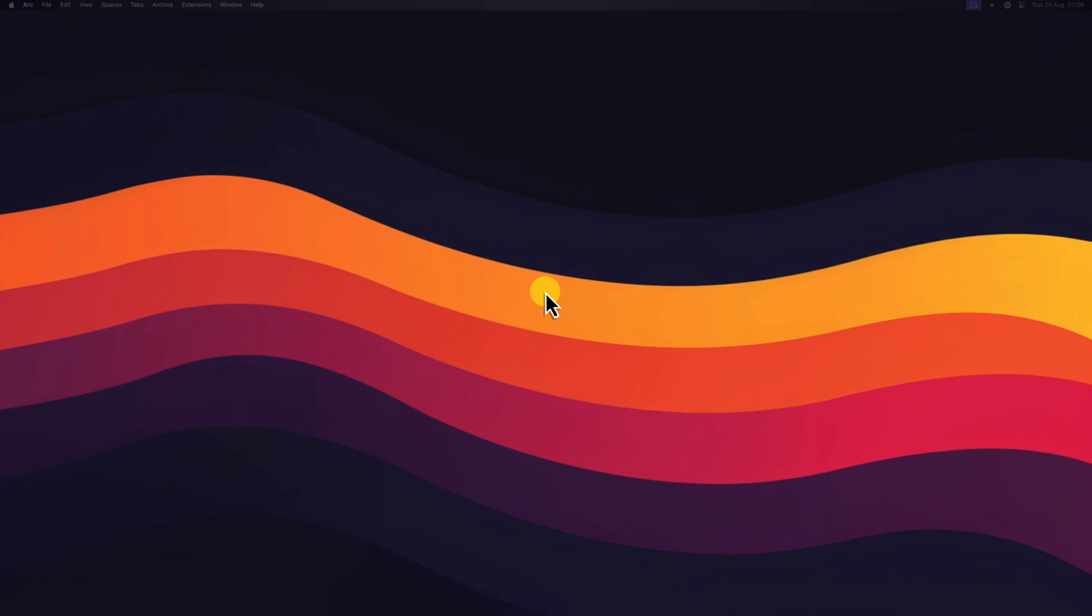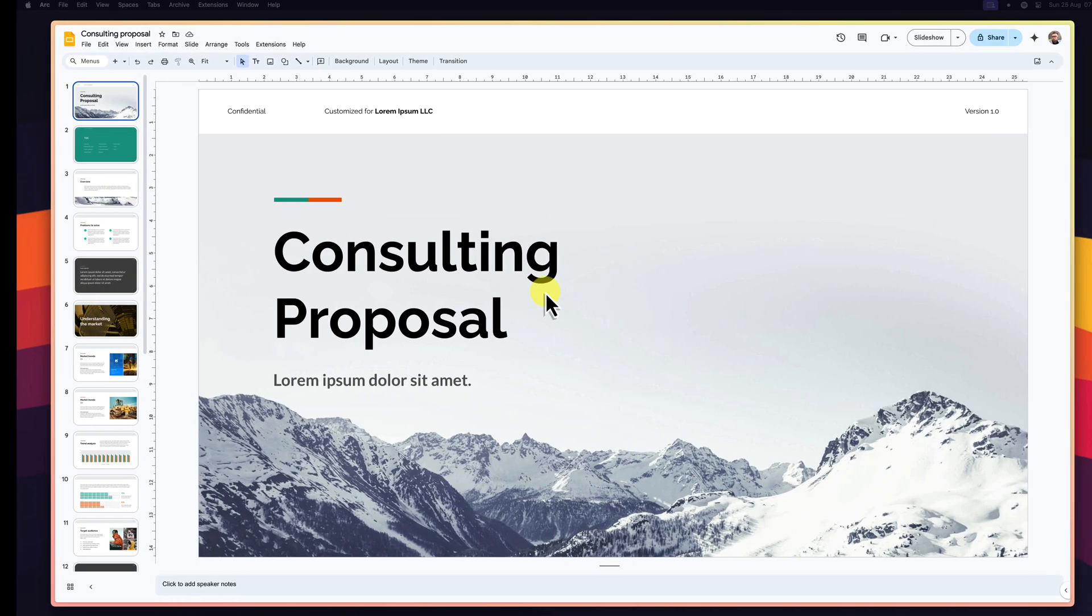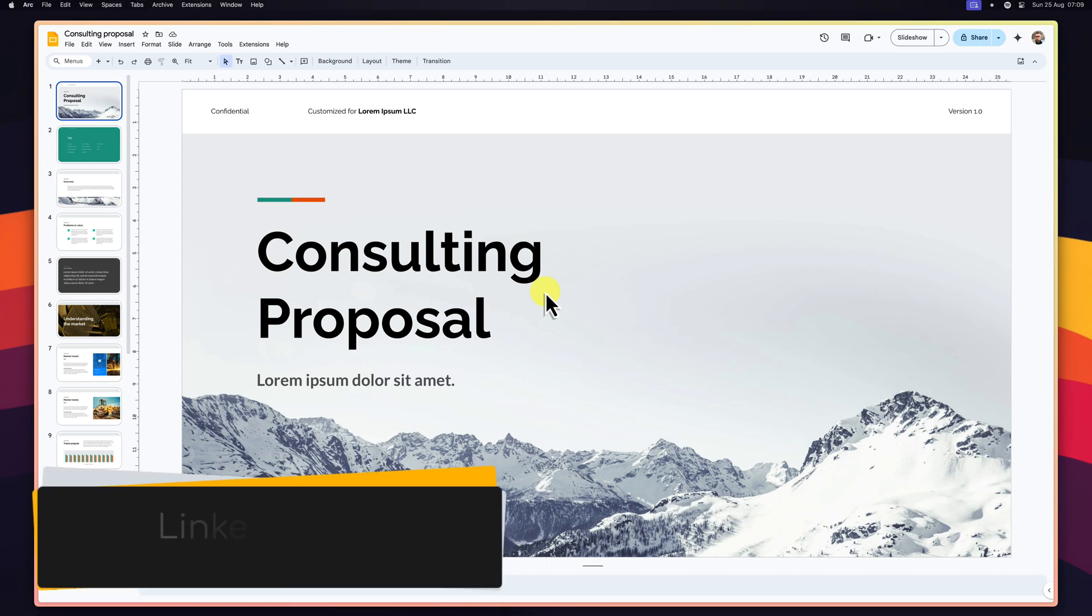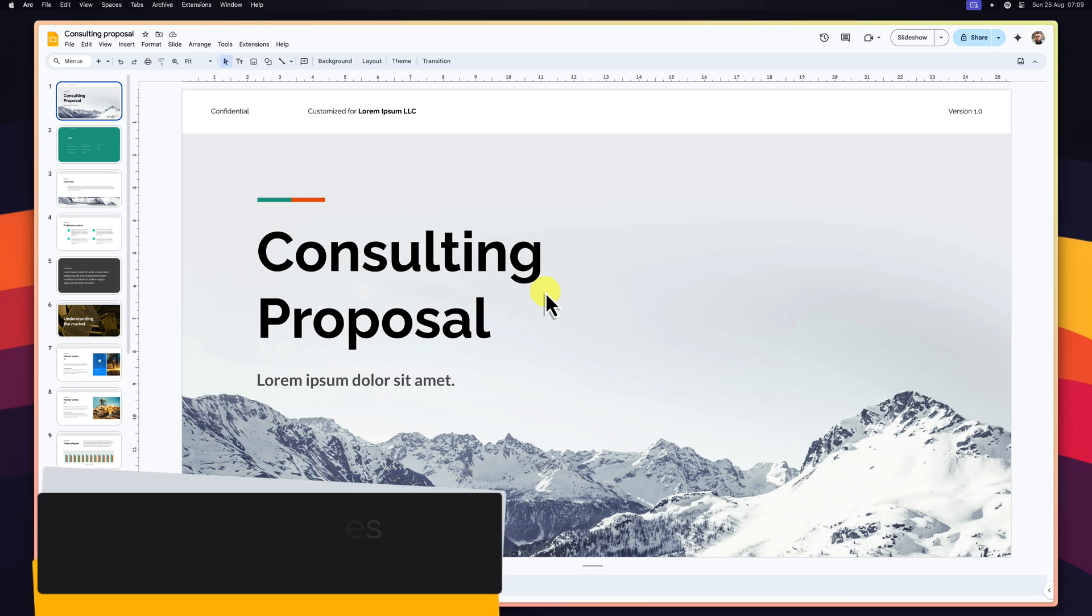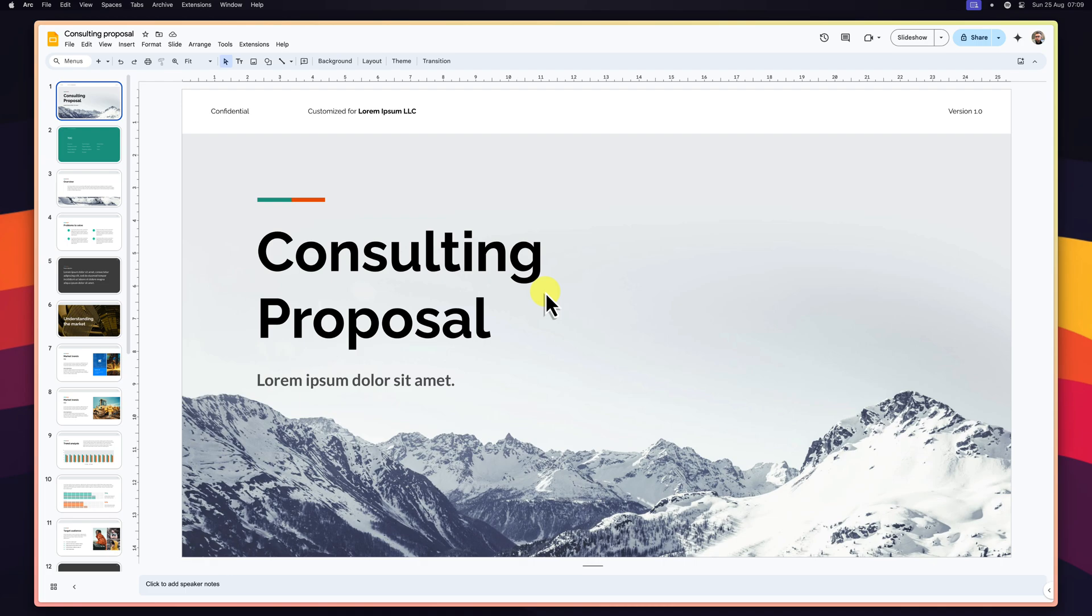Today, we're diving into the game-changing world of linked slides in Google Slides. This powerful feature will streamline your workflow, save you precious time, and ensure consistency across all your presentations. Let's get started.